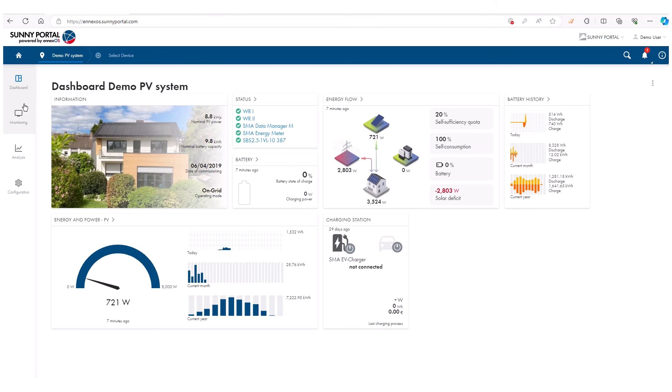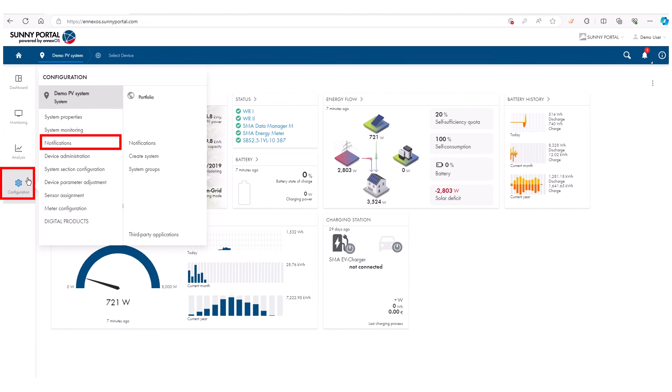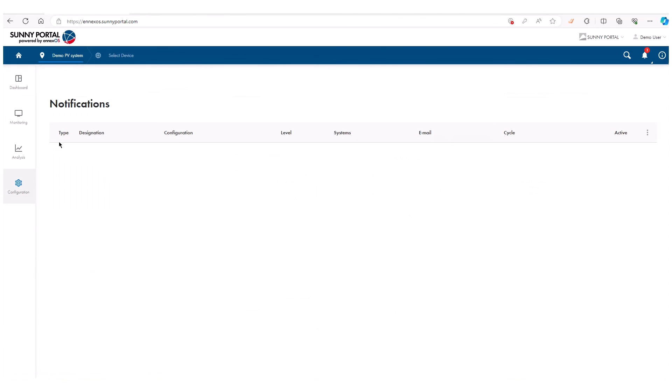Activate notifications under Configuration and Notifications to set up additional reports or alarms.